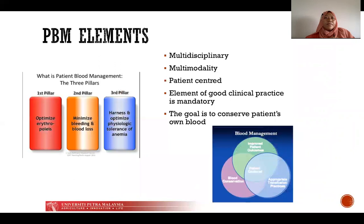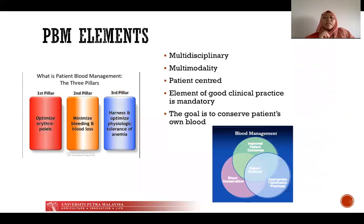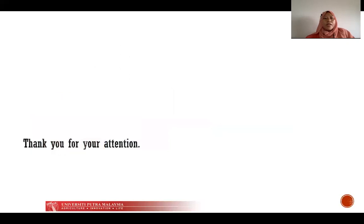PBM elements emphasize a multidisciplinary, multi-modality approach. It must be patient-centered with good clinical practice in place, and the goal is to conserve the patient's own blood. Thank you for your attention — I'll see you in the next video. Assalamualaikum.